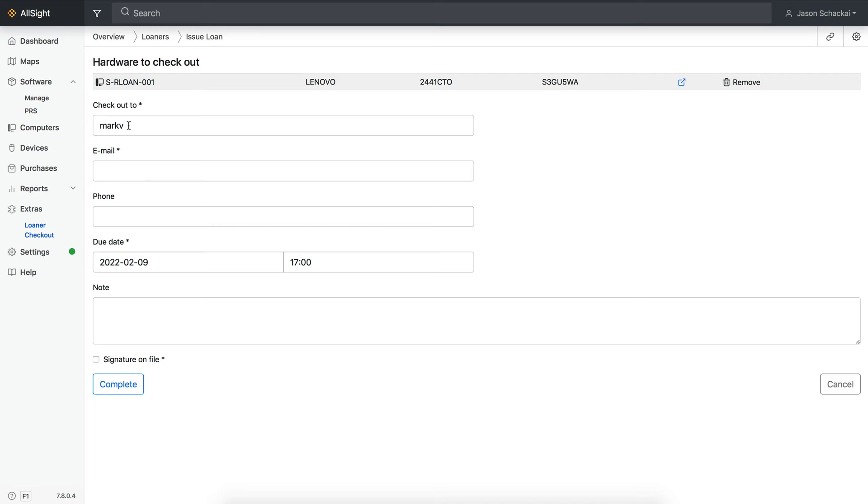Unfortunately, at the time of recording, the 7.8.0.4 release does not have the ability to add the full name to a pre-existing record from within the web interface, but that feature will likely be added in an upcoming build. If your installation is higher than 7.8.0.4, merging duplicates may not be necessary.